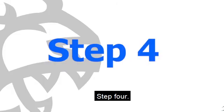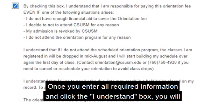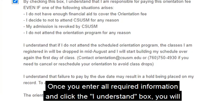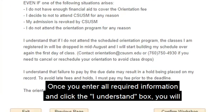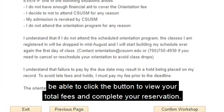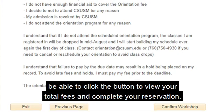Step 4. Once you enter all required information and click the I understand box, you will be able to click the button to view your total fees and complete your reservation.